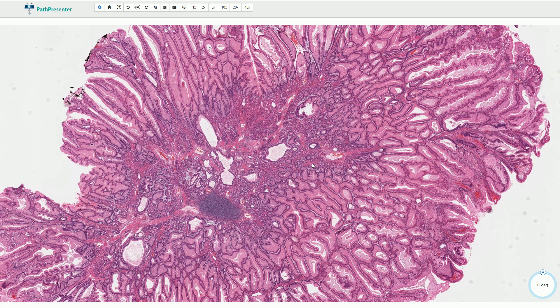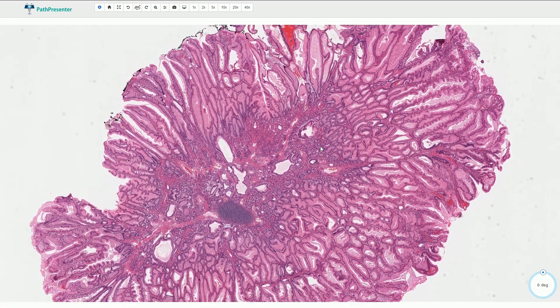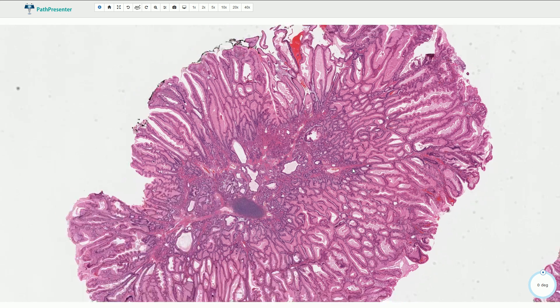They can occur in the colon, but the small intestine is also a quite common location, with the jejunum and ileum being the most common. Peutz-Jeghers polyps from the stomach are usually associated with a smooth muscle component that is slightly less prominent than in this case.